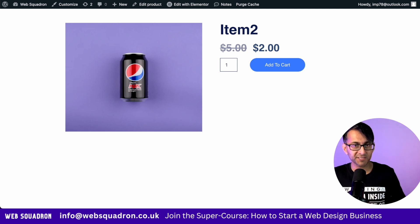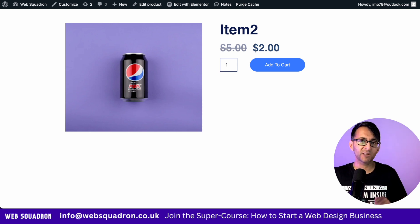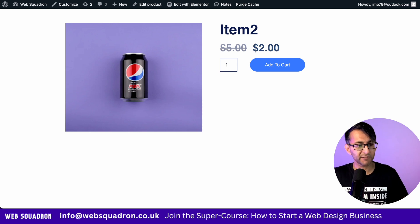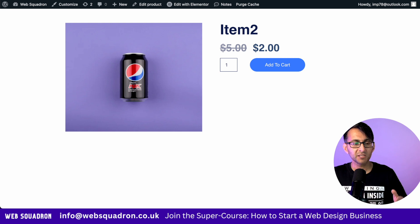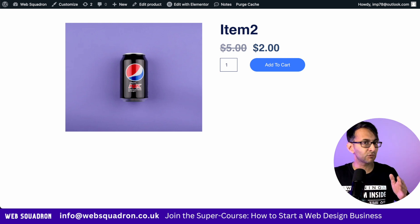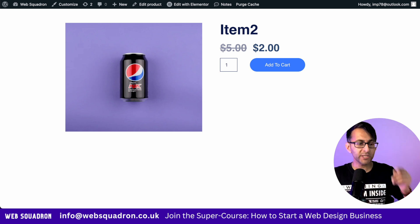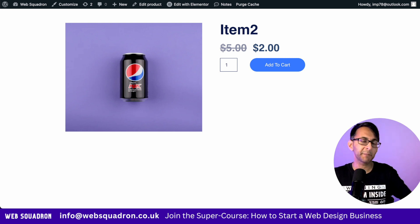I've got a WooCommerce product here and you can see it's got a discount applied from $5 to $2. But how long is that sale going to run for? We can show you with a code snippet.